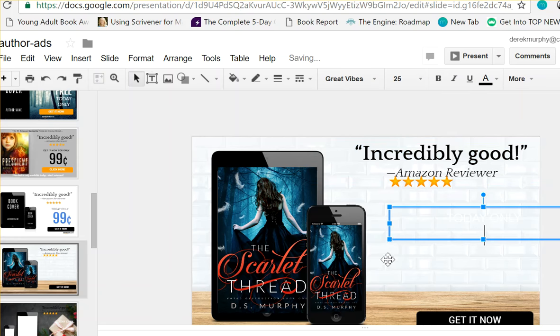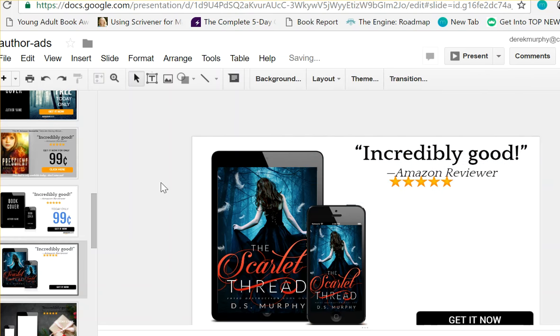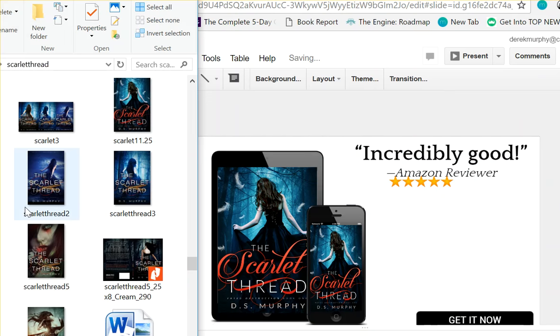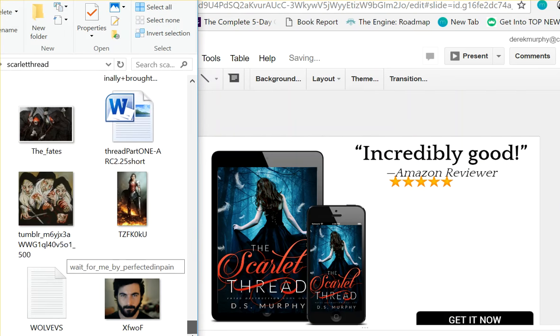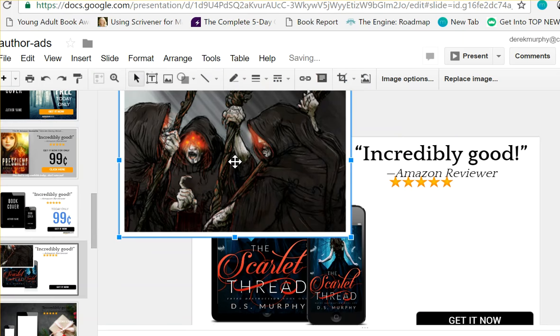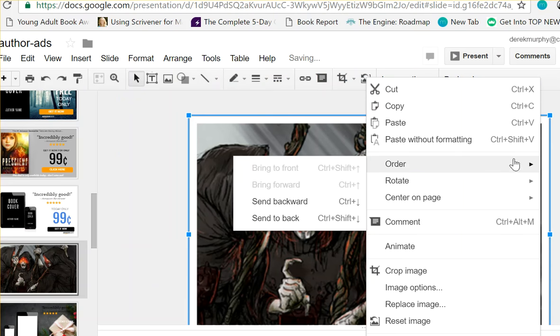It's also really easy to change the background. I can just delete this whole background and then throw something else in there. I don't have anything really handy, but for example, I could do this and then send this to the back.